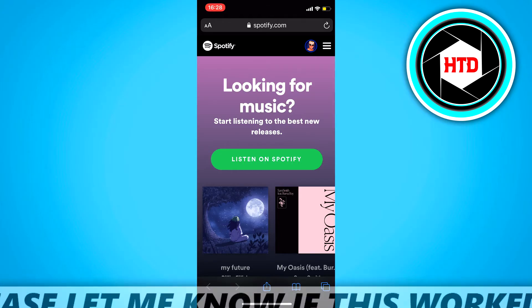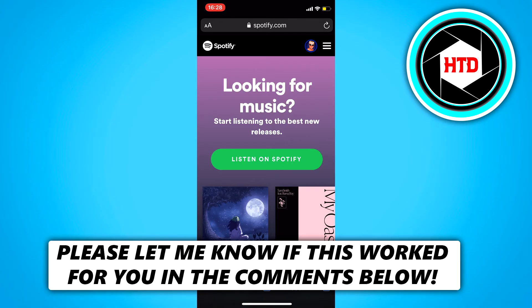In this video I'm going to show you how to change your Spotify email address on your phone. This should work on both iOS and Android. Let's get started.